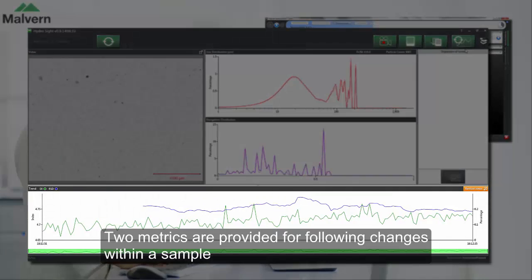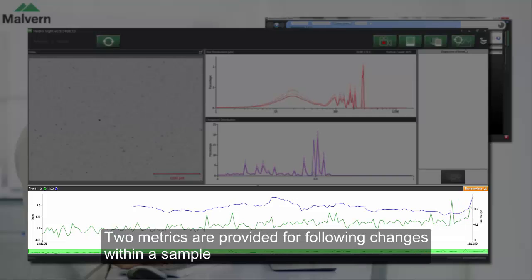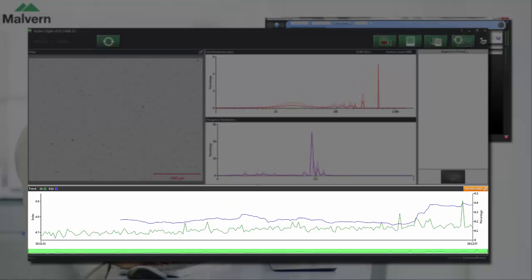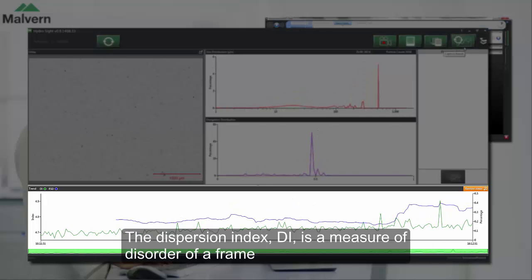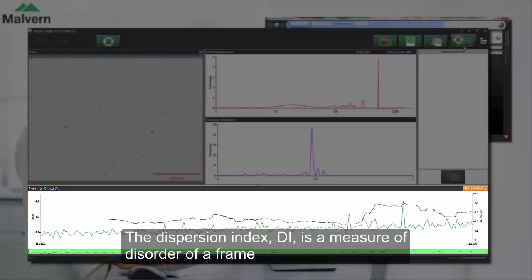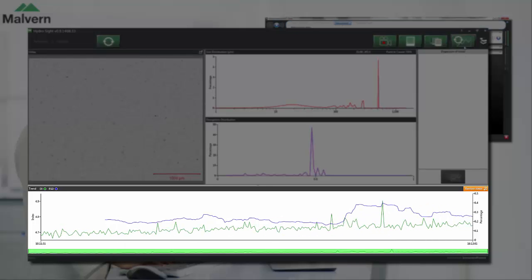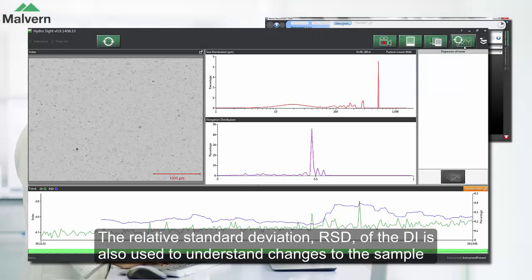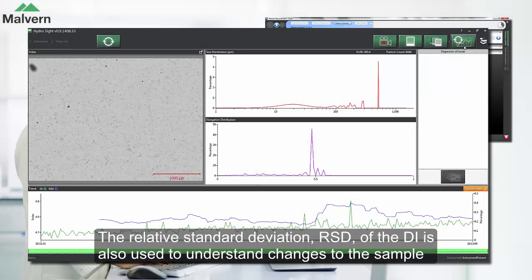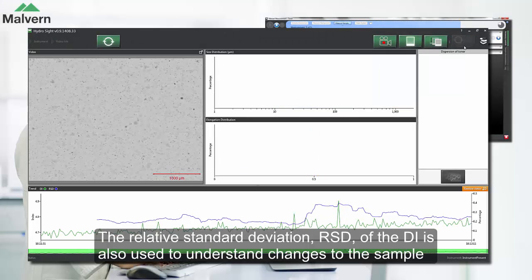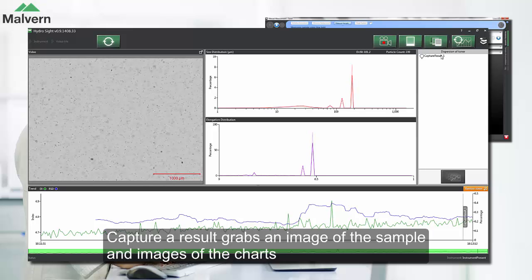The HydroSight software also provides two metrics for following changes that might be happening to your sample. Firstly, the dispersion index, which is a measure of the disorder or the busyness of a frame. We also use the relative standard deviation of the dispersion index to help us understand what might be happening to a sample.